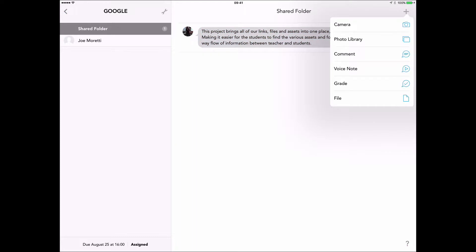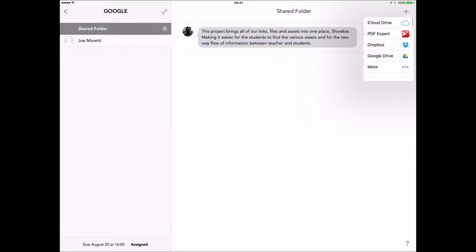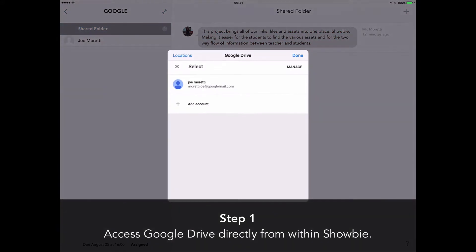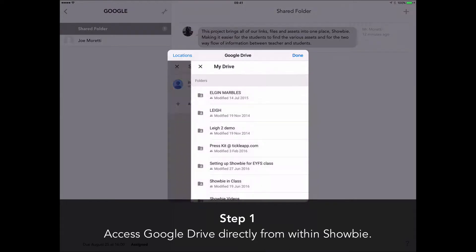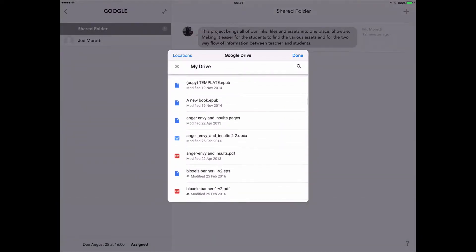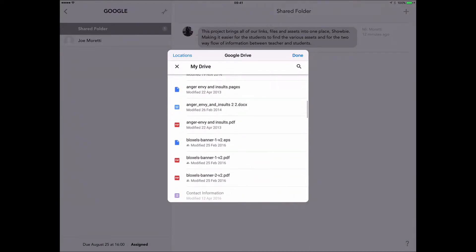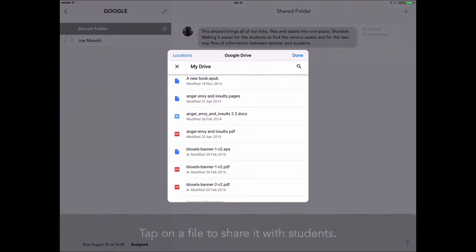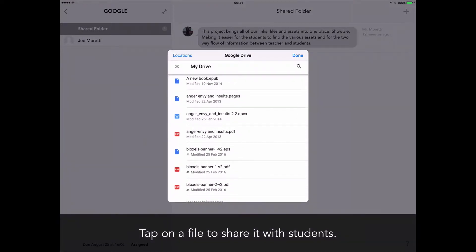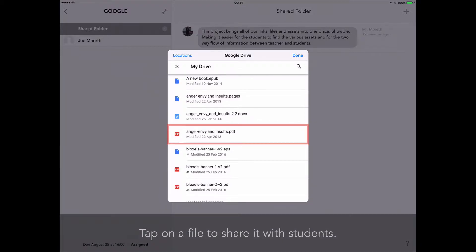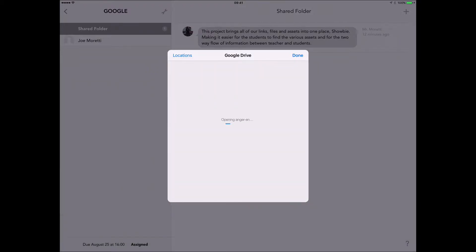If I now tap on the plus where we would access the camera and the photo library, at the bottom here where it says File, having installed the Google Drive app, I can now sign in. You'll only need to do this once. Sign in using your username and password, and then when you tap on your account, you'll be able to see everything that you've got in Google Drive here. Much like Dropbox, if I tap on a PDF, for example, this Anger, Envy and Insults PDF, that will go straight to the students from there.